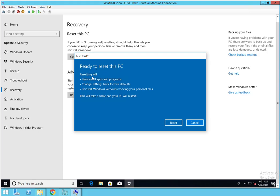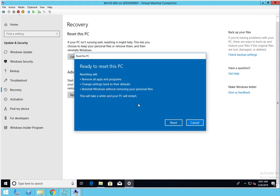Reset will remove all programs and apps and will change the settings back to the defaults, and it will reinstall Windows without removing your personal files. This will take a while and the PC will restart.